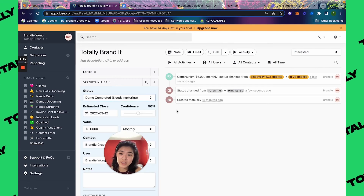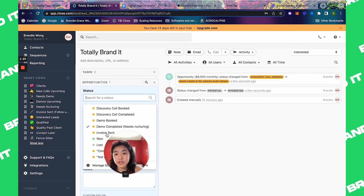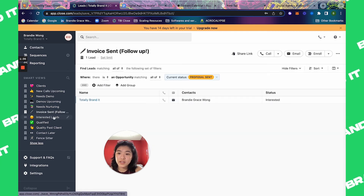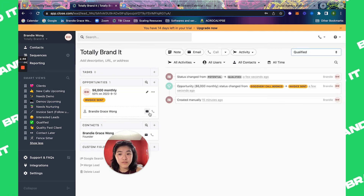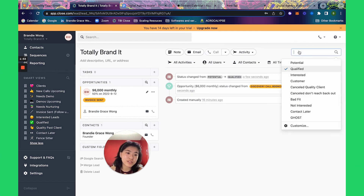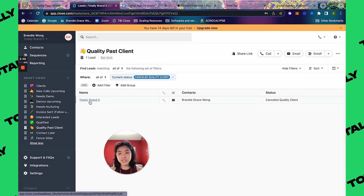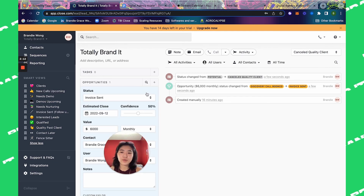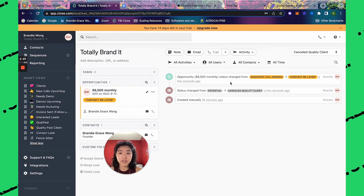If the demo call is completed and the lead needs more nurturing, change it to demo call completed — it shows in needs more nurturing. If the lead is ready to close, send the invoice, change the status to invoice sent, and they show up in invoice sent so you know to follow up. All qualified leads show up in qualified leads view. If a client cancelled but is still a quality client you want back, they appear in quality past clients, and you can send a whole email sequence to that group. If they say contact me later, change both the opportunity and lead status accordingly — they show in contact later.